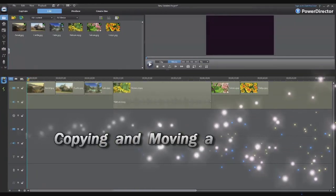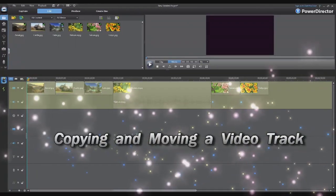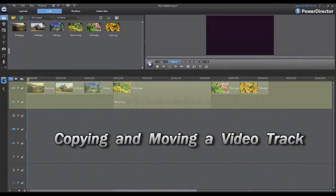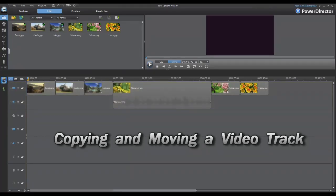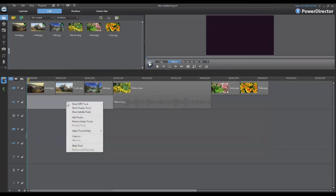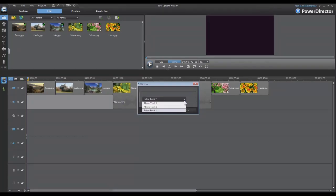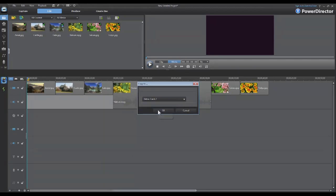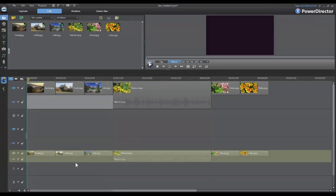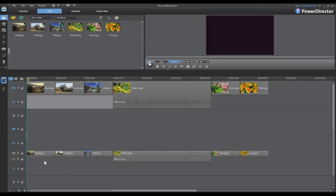It's possible in PowerDirector 9 to copy or move an entire video track to a new location on the timeline. To copy a specific track, just right click on it and select copy to. When this menu opens up there's a drop down menu and you can select where you'd like the copied track to be located. In this example we'll select below track two. Click OK and the entire timeline is copied into a new video track labeled track three.